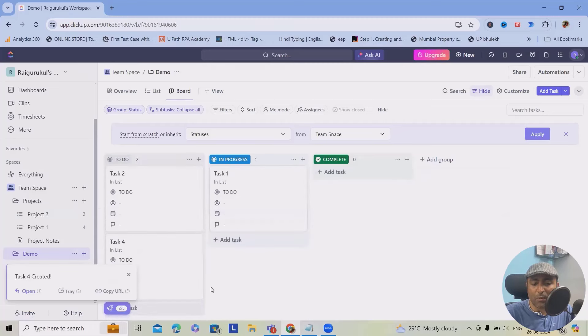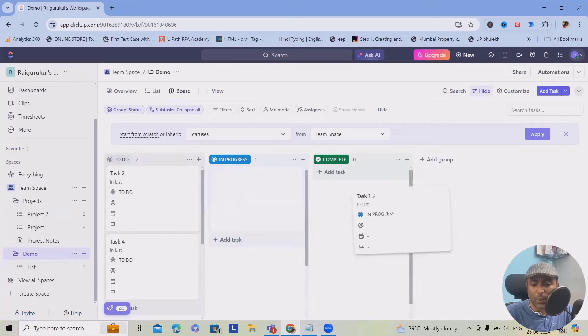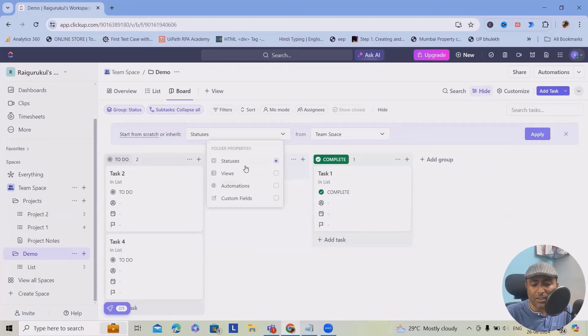Whenever I'm done with these actions, I will just drag and drop and move into the in progress. And once this is done, we will just move into the complete. Here you can apply the start status view automations. Everything is available here.